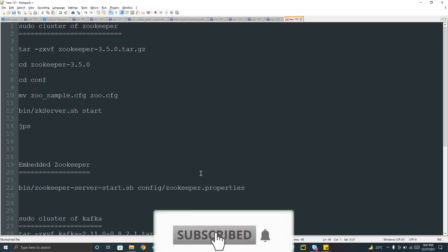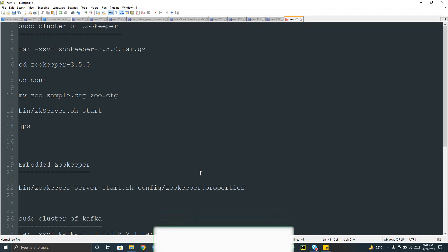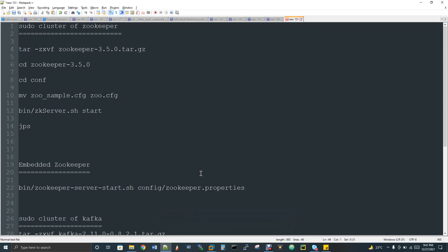Hi, welcome to data engineering. Today we are going to discuss how to do the Kafka installation. I have already made an introduction video of Kafka — you can find that video from my playlist link in the description box. Kafka is a messaging queue tool mainly used in streaming, and it acts as a data pipeline tool. It is not a processing tool.